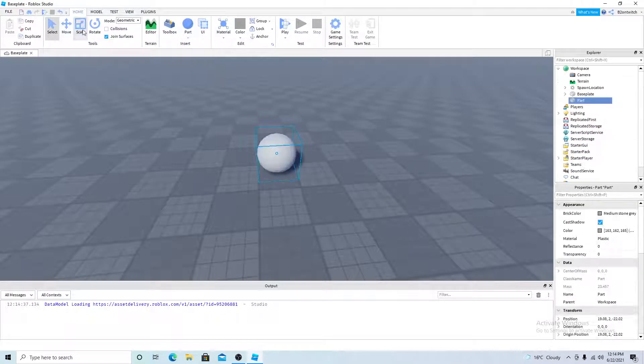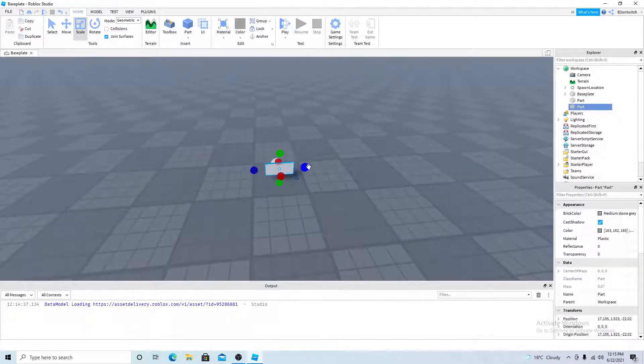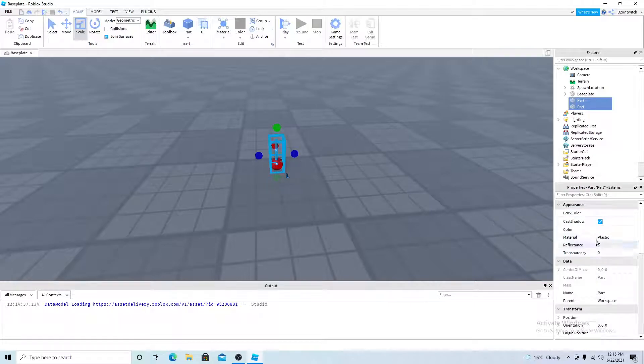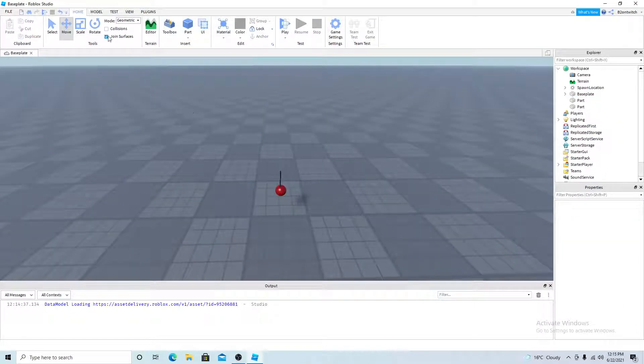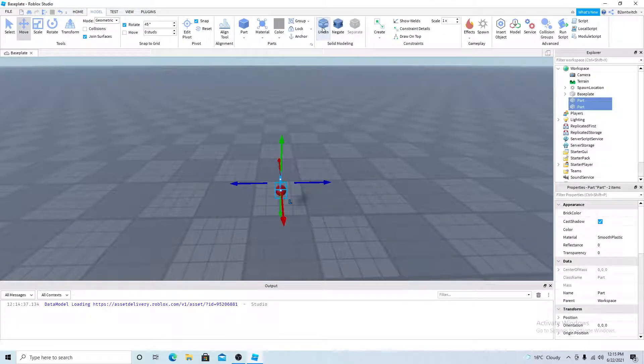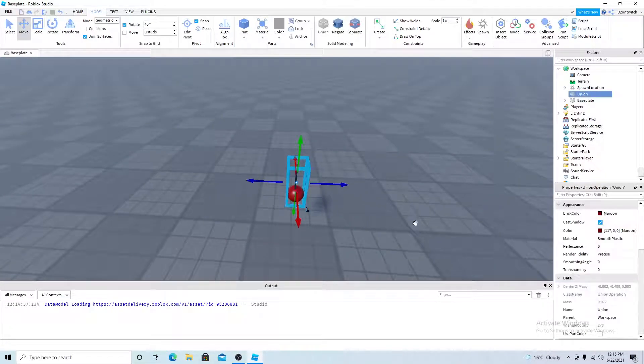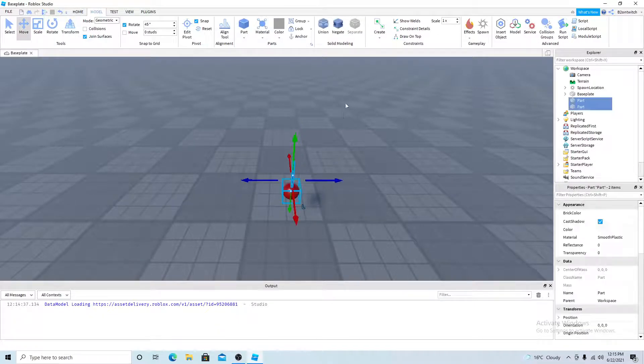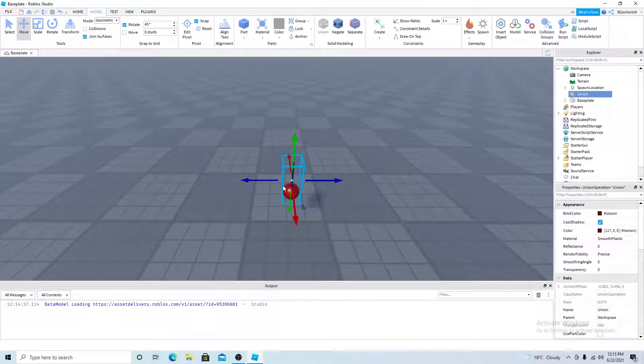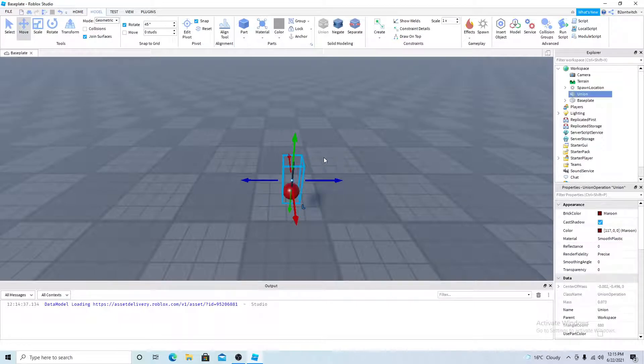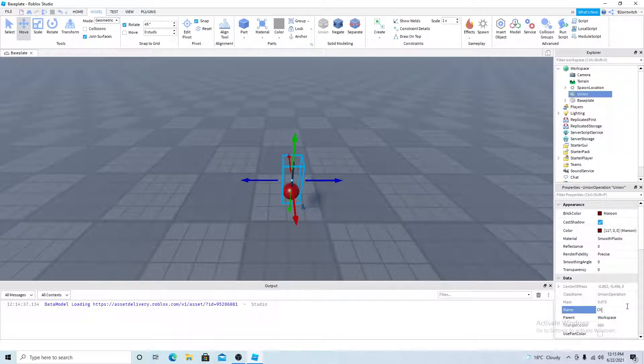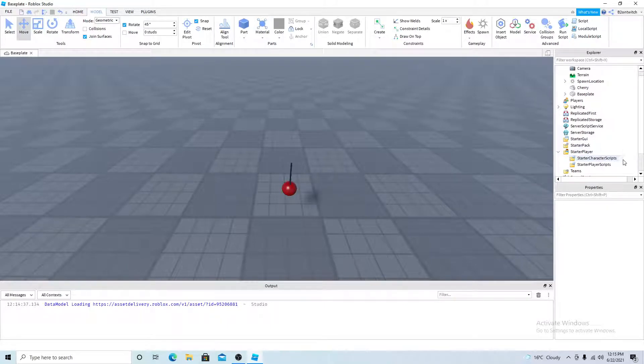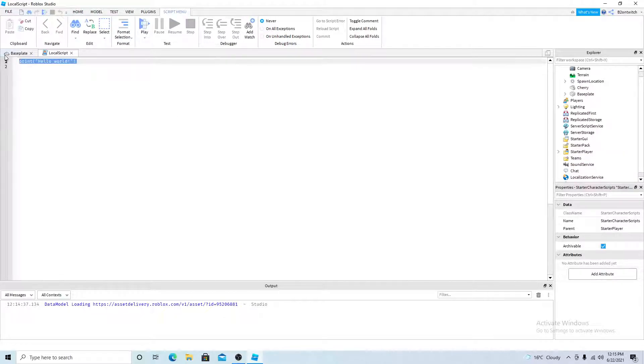I'm going to make my cherry quickly. And for the milkshake, I'm just going to get it from the toolbox. So now I have a basic cherry right here. So once you're done with your model, you'd want to union it by going on model and clicking on union. This will work on parts and unions but this will not work on models. So name it cherry. And make a script inside starter player and starter character scripts. And delete the default code.